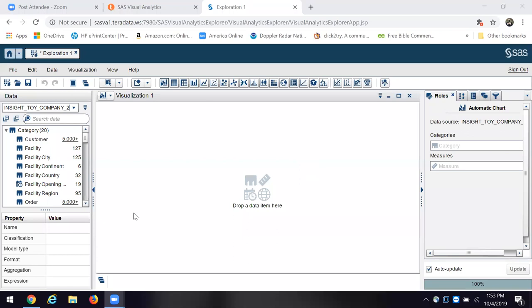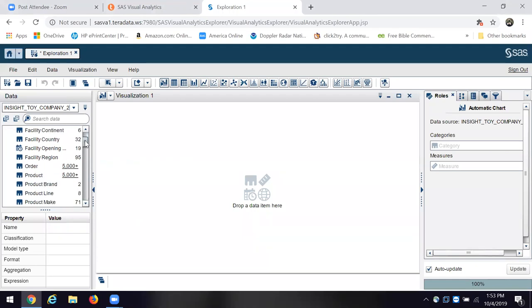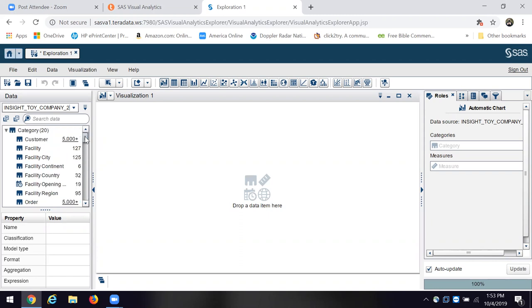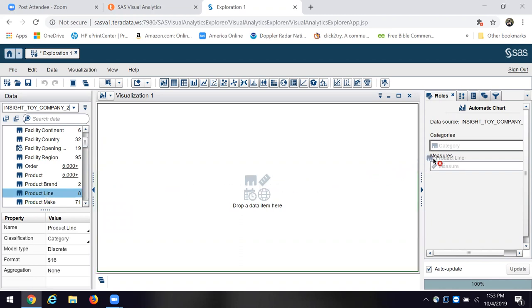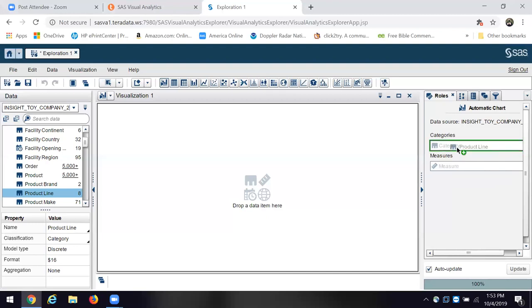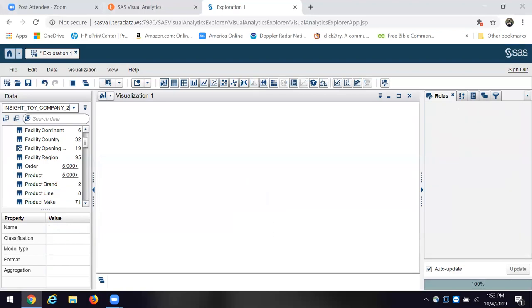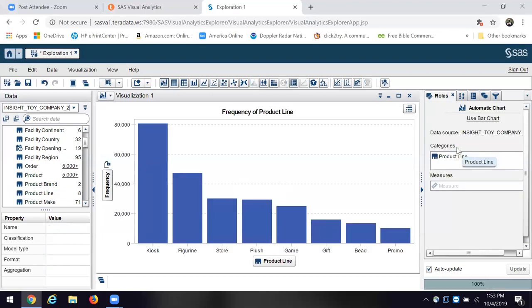I'll hit the eraser on this. I'm going to look at these categories. There are 20 of them. I'm going to look at them. They're giving us some clues there. For example, with order and product, there's like 5,000 of them. There are product lines. I'm going to choose product line as a category. Now look, if I try to put it into measures, it won't let me. But because it's a category, I've got that, and it's going to update the graph. It's going to give me the frequency of the product line, how many of these I've sold.